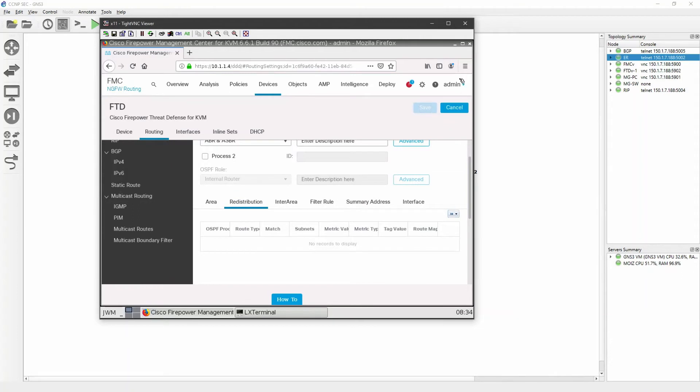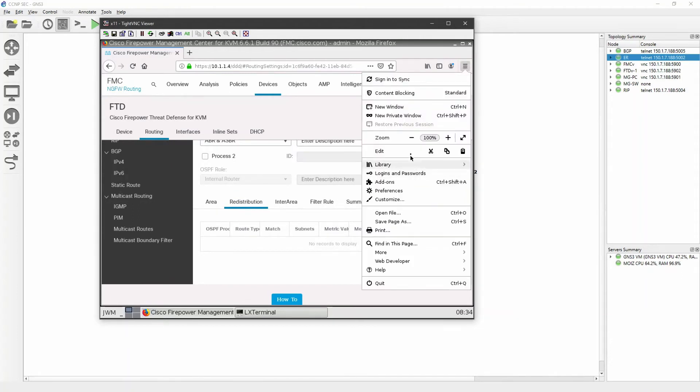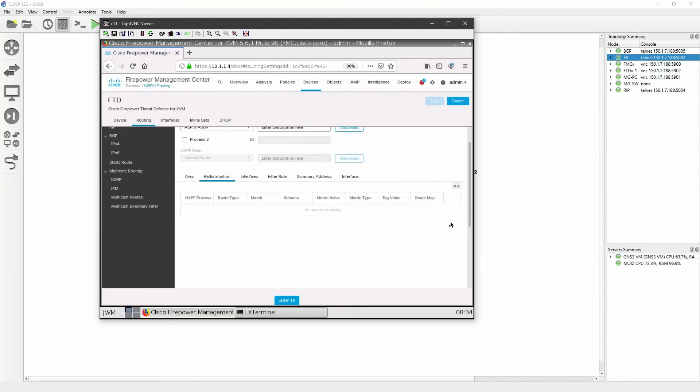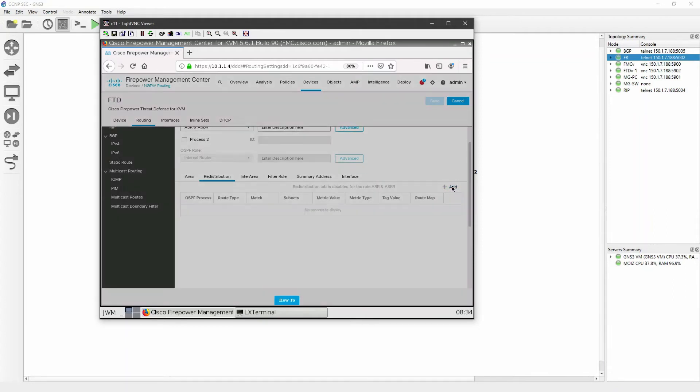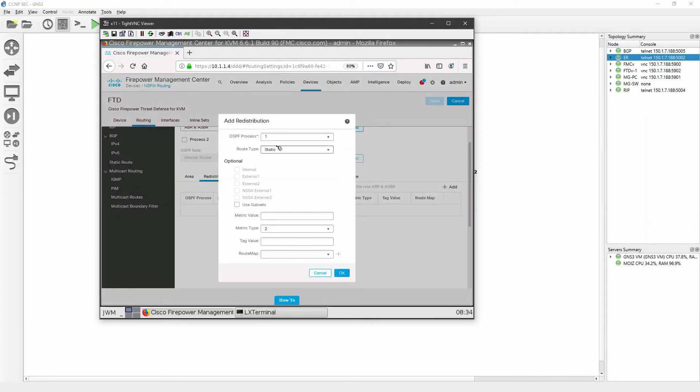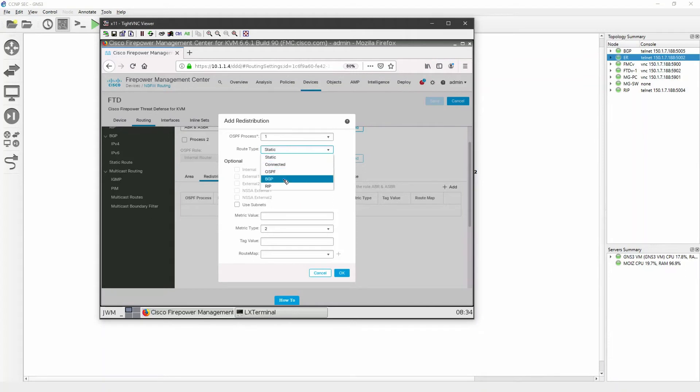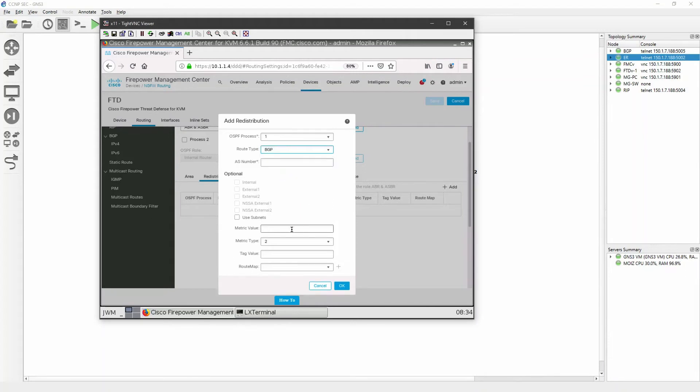I will just zoom out. Here I got the option to add now. I'll click on add and I will say that I'm doing redistribution for process ID one. Now type, I want to go with to BGP and I want to use subnets. Click on use subnets and click on okay.